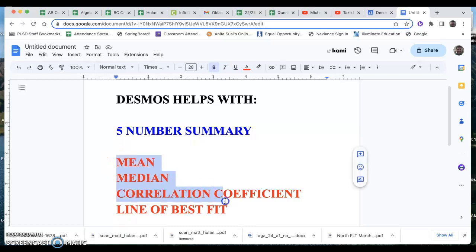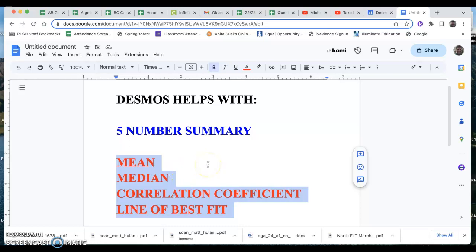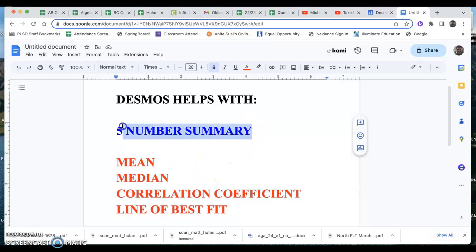You should have already or soon learned how to use Desmos to find the mean, median, correlation coefficient, and line of best fit. Let's concentrate on the five number summary right now.